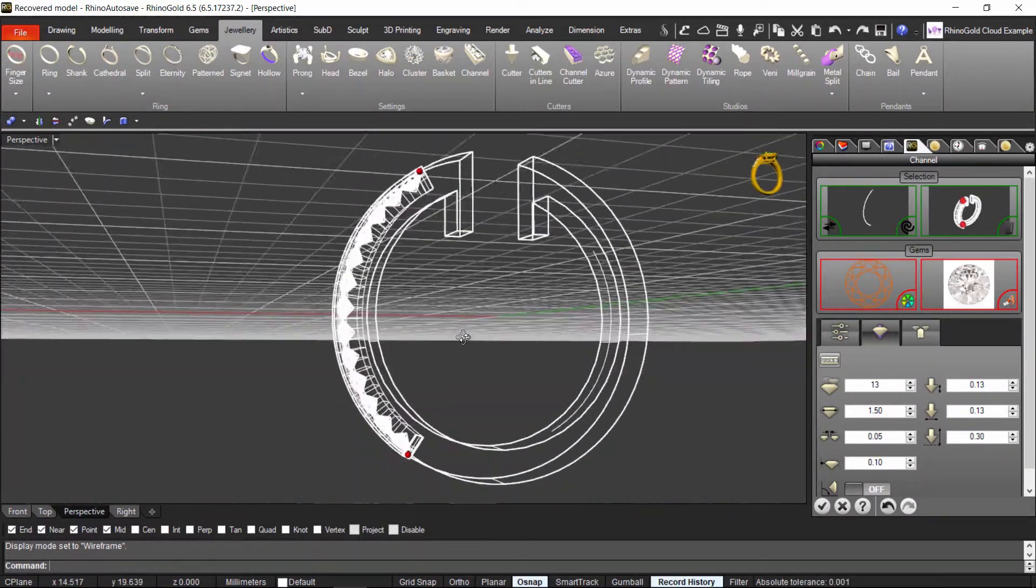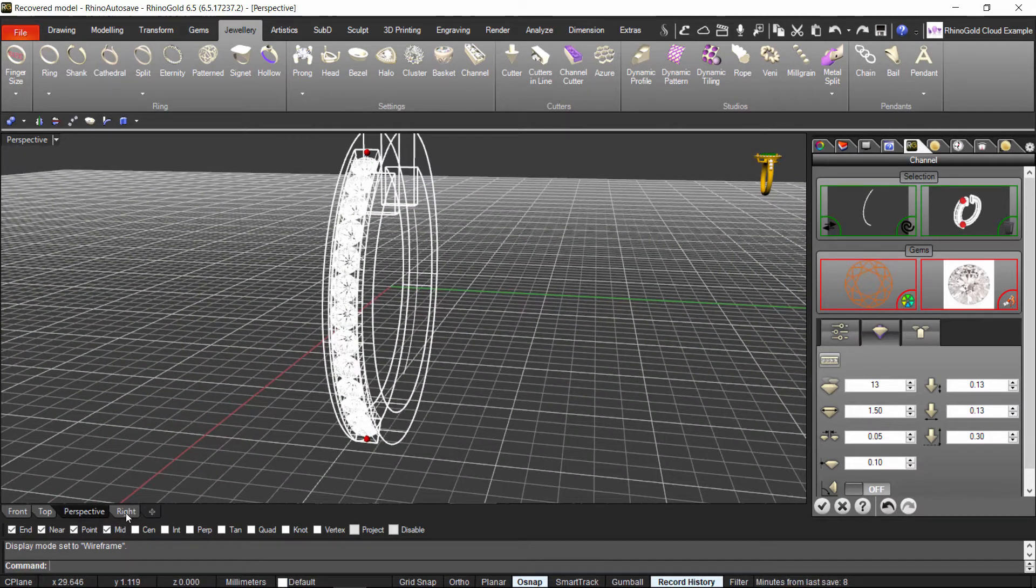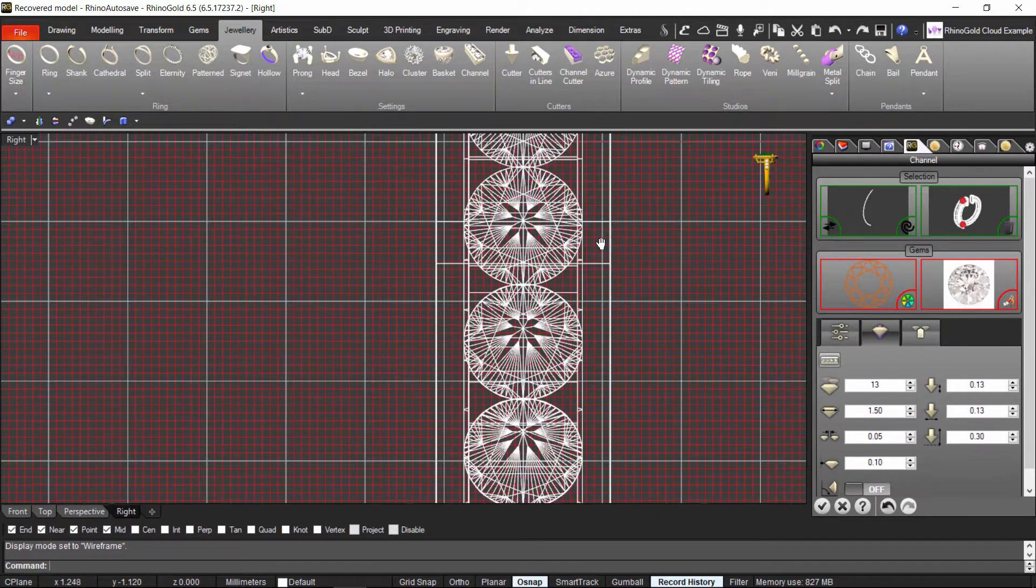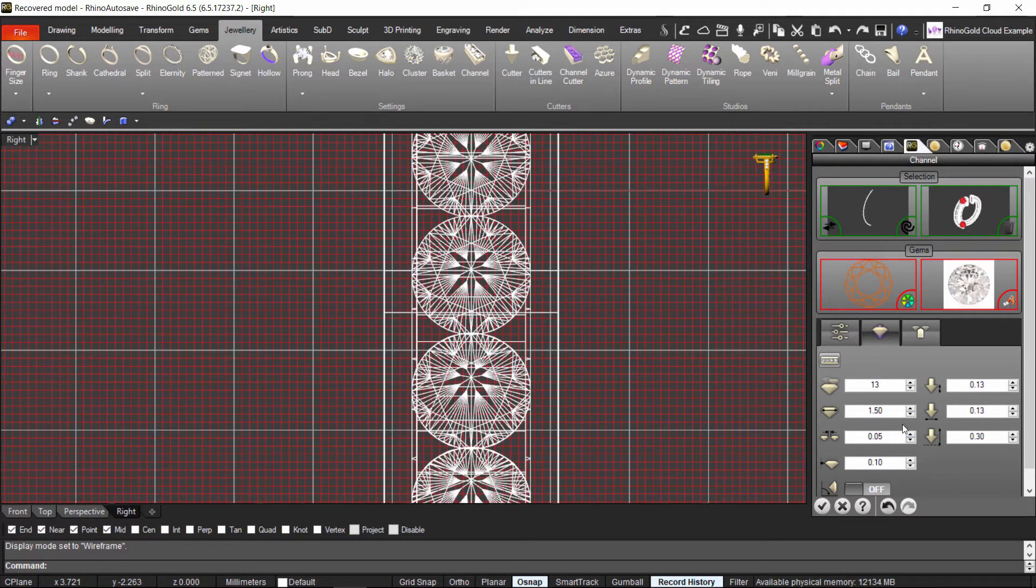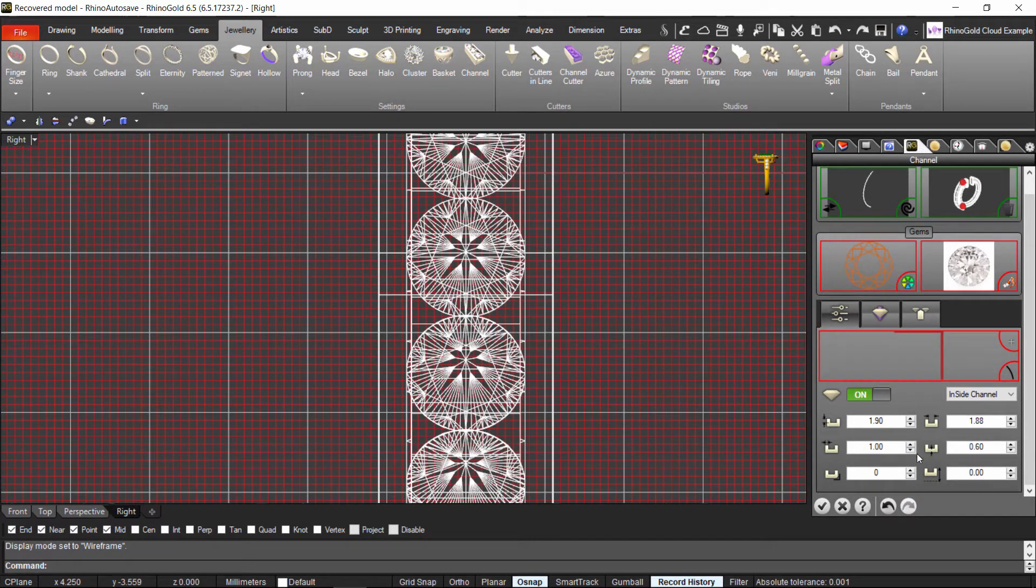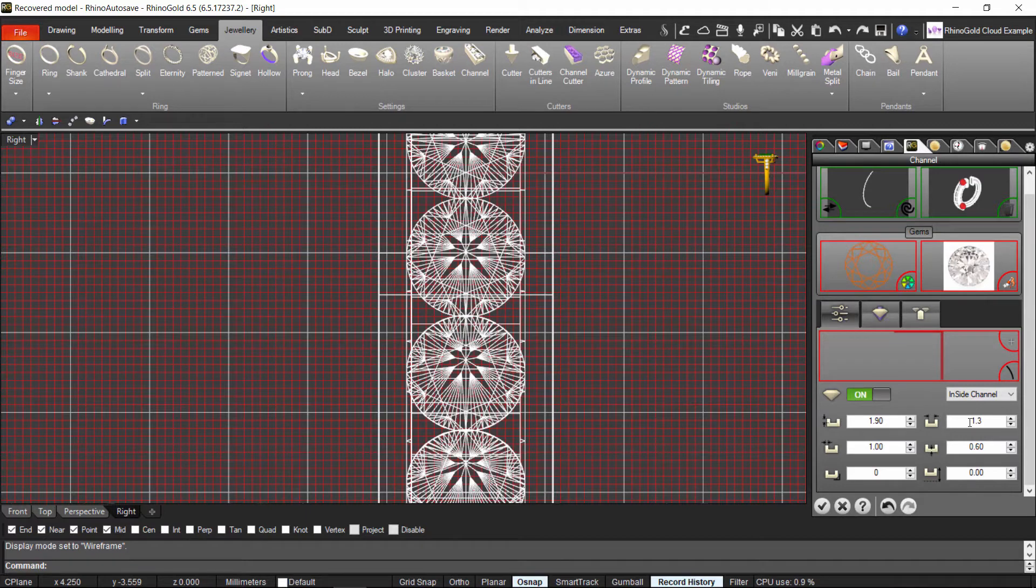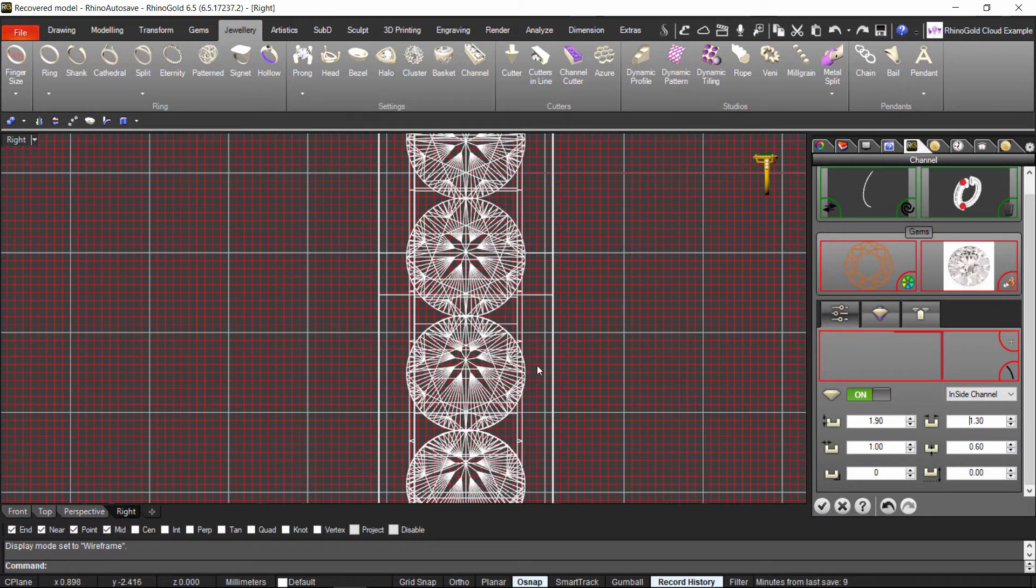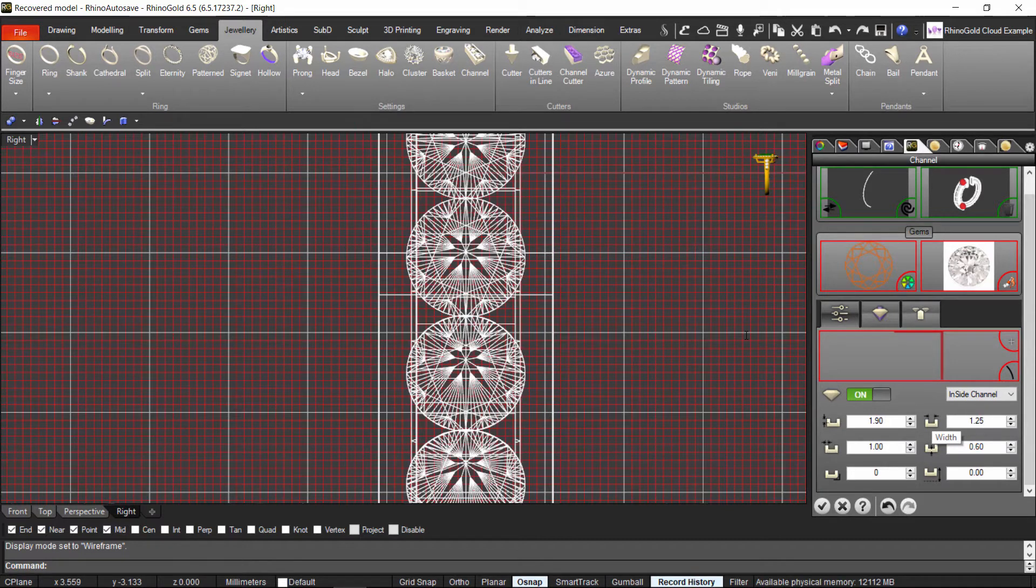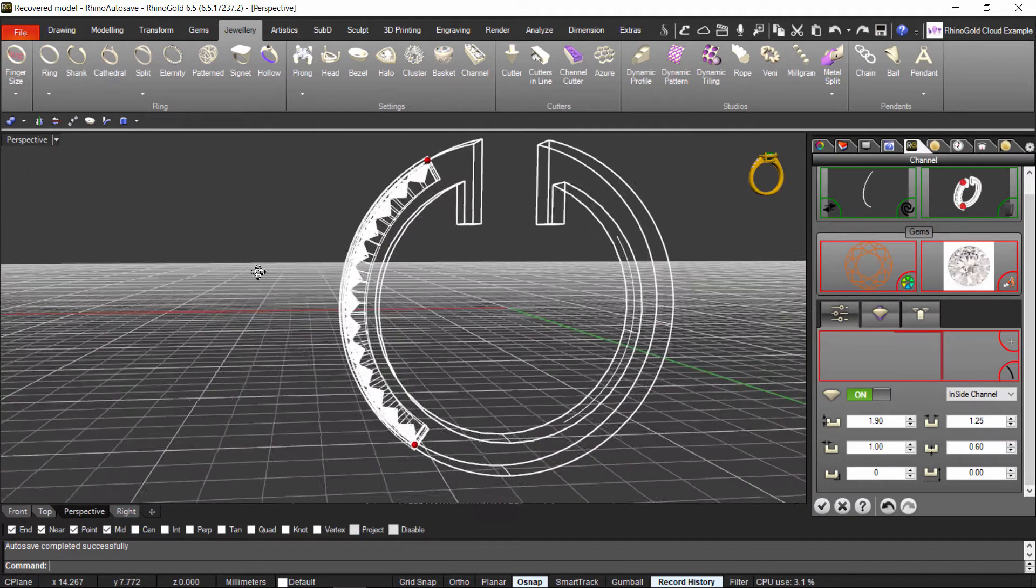What is next? Now I need to define how much inside do I want to go. So to do that I just come here and I define here the channel. So if the stones are 1.5 I will go for 1.3. As you can see now I have all this part of the stone that will be inside the metal. I can go even a bit more inside. 1.25. Okay. So now I like how it looks like.